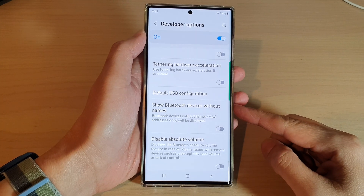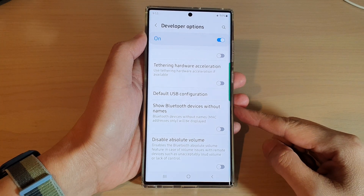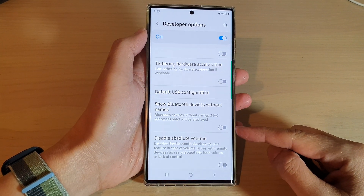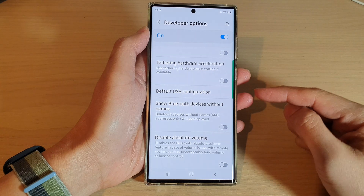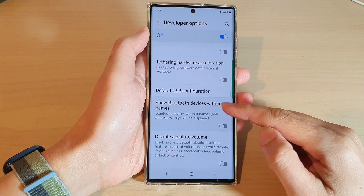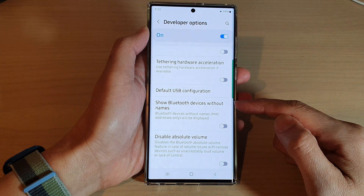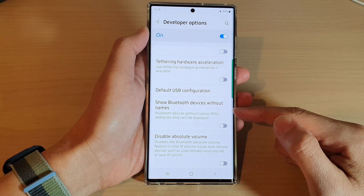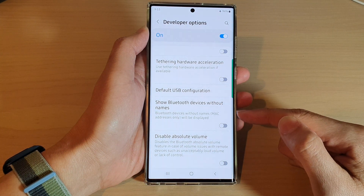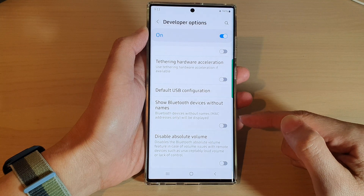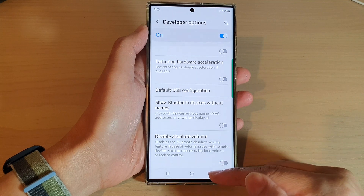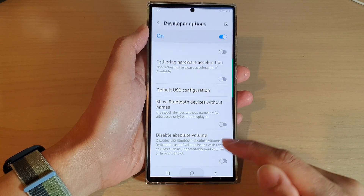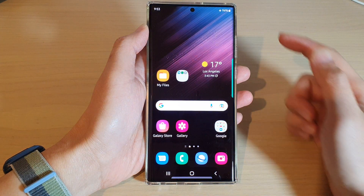In this video we're going to take a look at how you can enable or disable 'Show Bluetooth devices without names but MAC address only' on the Samsung Galaxy S22 series. First, tap on the home button.